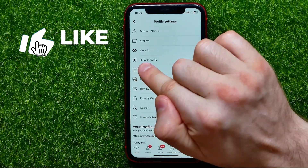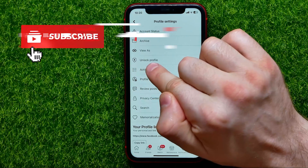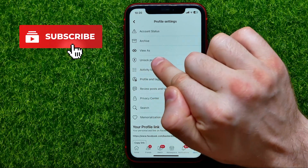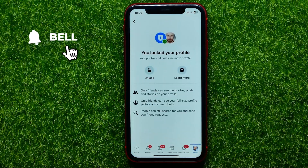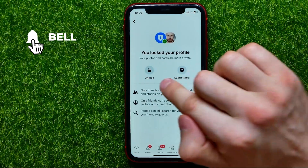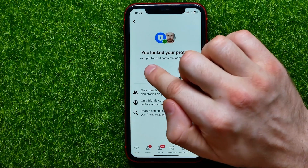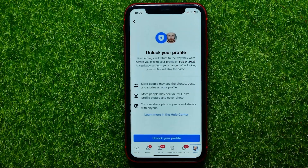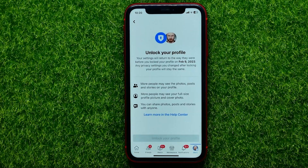If this option says 'Unlock Profile,' you should tap on that and then hit the lock icon to unlock your profile, just like that.